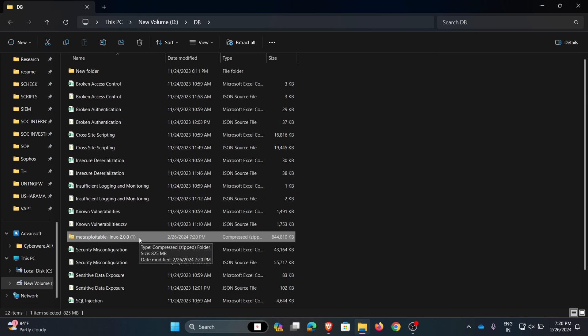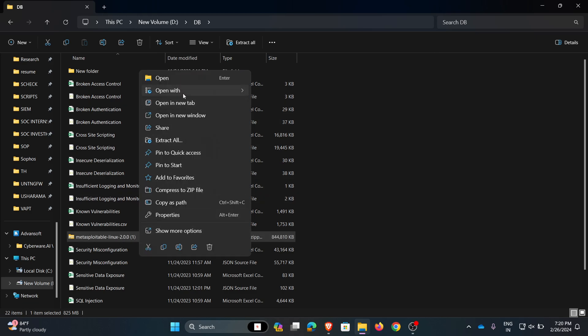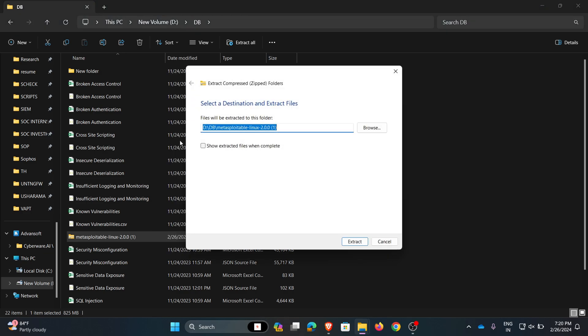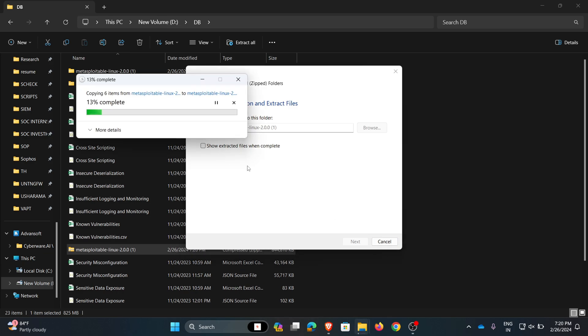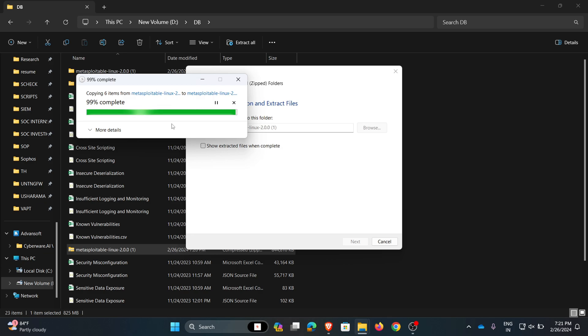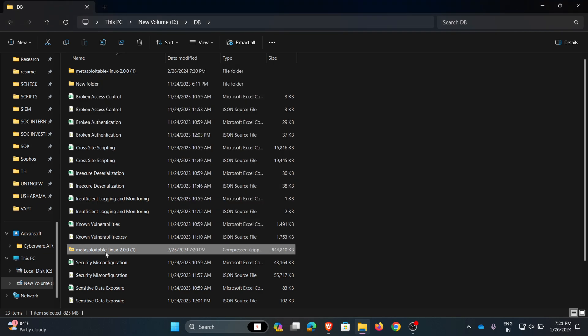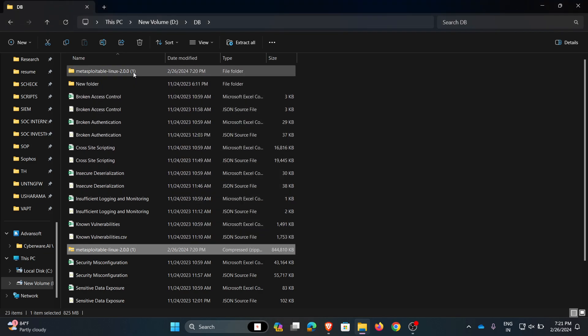As this is a zip file, I am extracting it. I'm giving the same path to extract. Now the extraction process is started. Here my file is extracted.